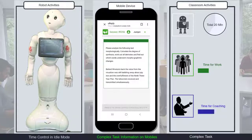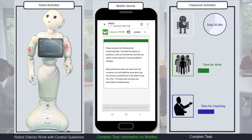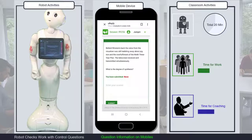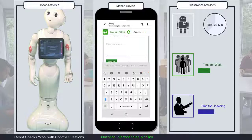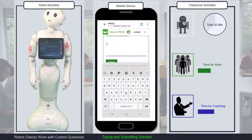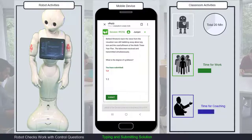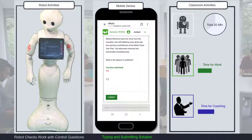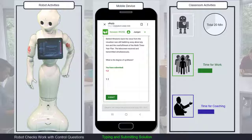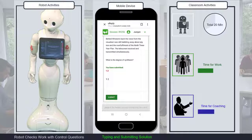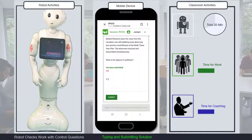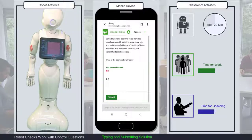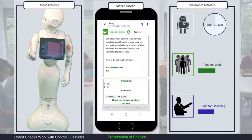Let's check your work with the following three control questions. Number one: what is the degree of synthesis? The students have one minute to answer. 30 seconds left — if you still haven't answered, do it now. The degree of synthesis is 1.2.